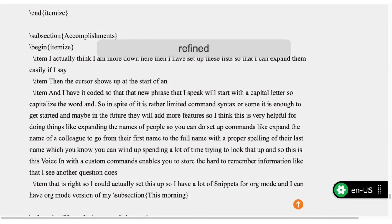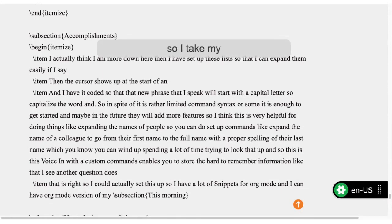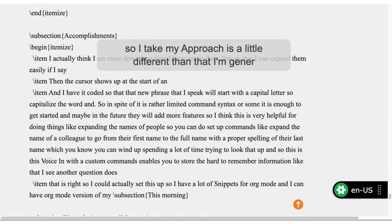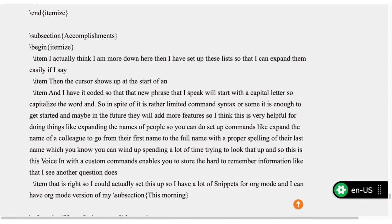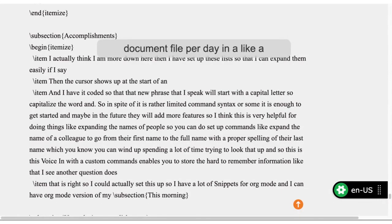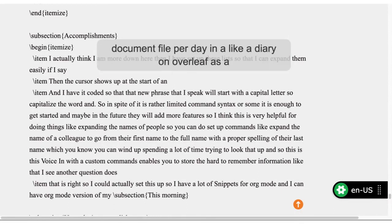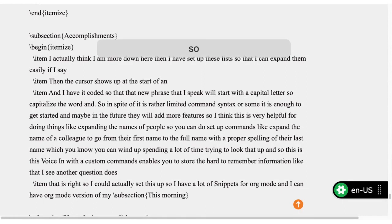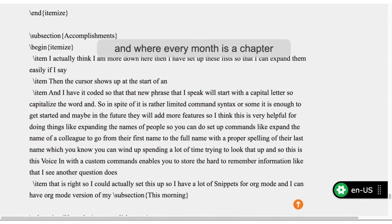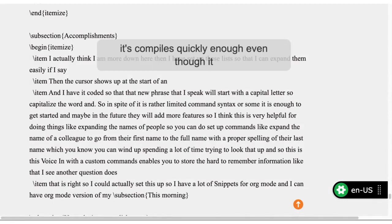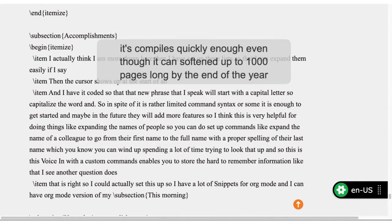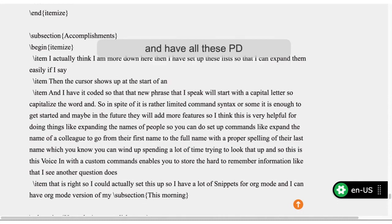My approach is a little different — I'm generating text on a daily basis and popping it into one document file per day, like a diary on Overleaf, as a big LaTeX document. It winds up being 365 sections, where every month is a chapter. It compiles quickly enough, even though it can be a thousand pages long by the end of the year. With the PDF I can search through it, though you can't do the sophisticated searching possible with org-mode. But it's been very helpful in digging up little protocols and how I accomplished certain tasks from a year prior, or having a record of what I did on a certain day when someone above me is trying to hold me to account.